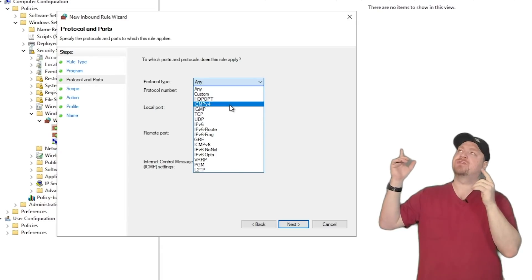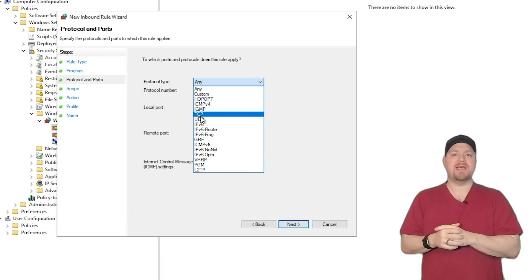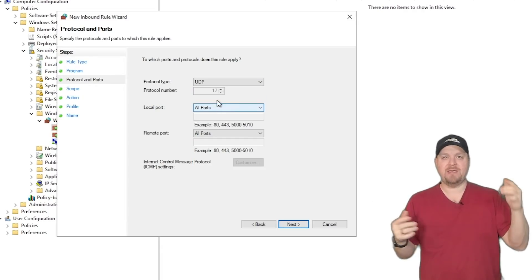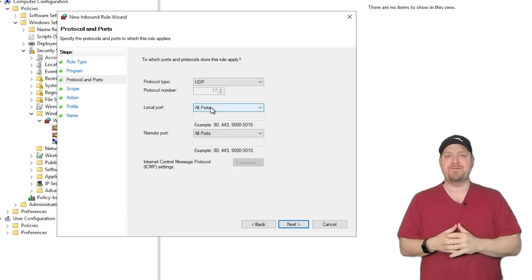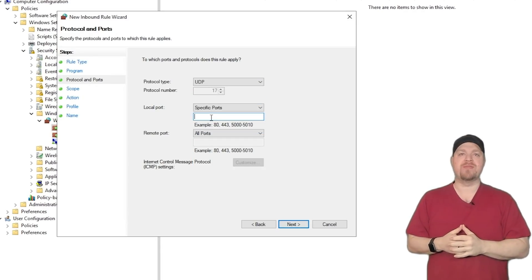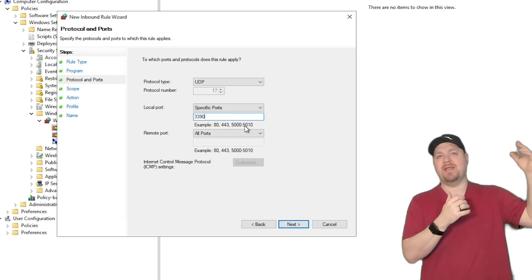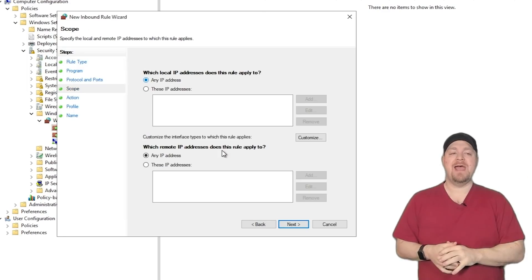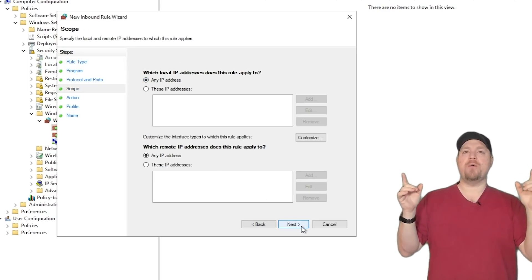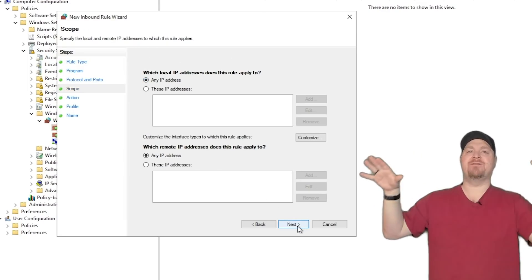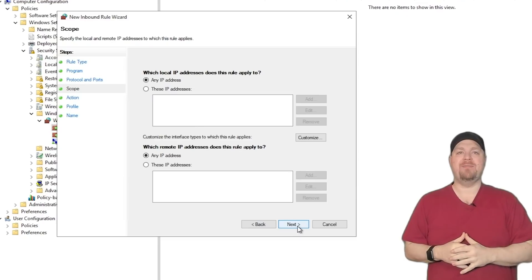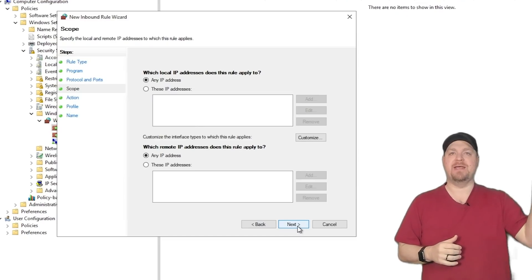And on our next screen for our protocol type, UDP, set our specific port for 3390, and then hit next.